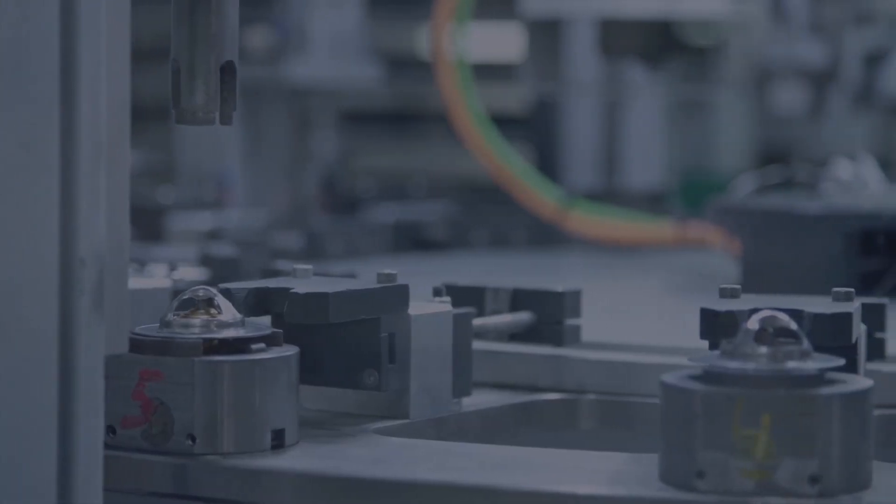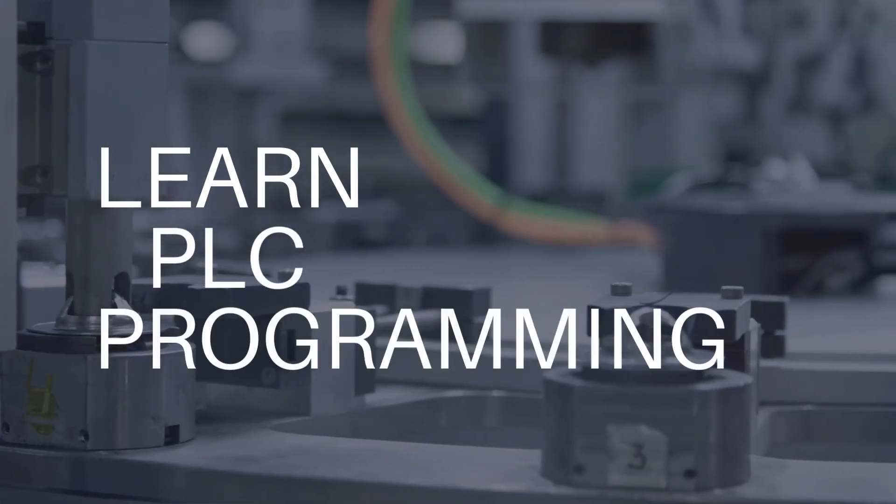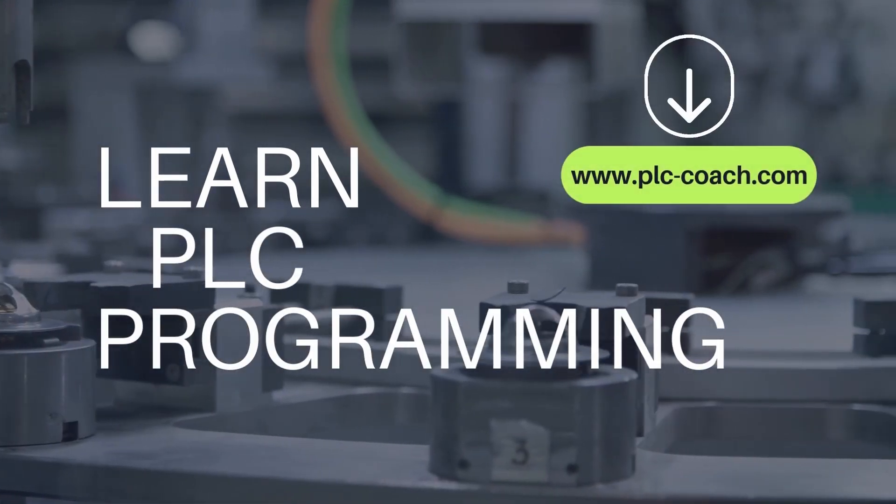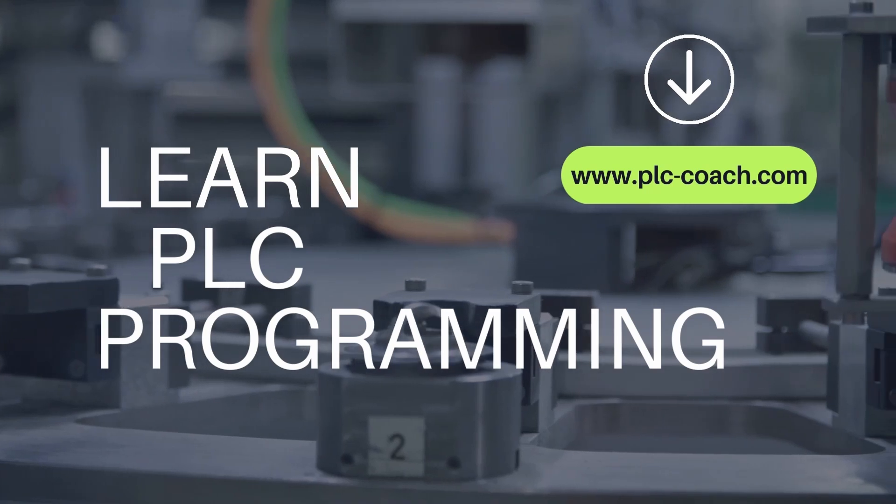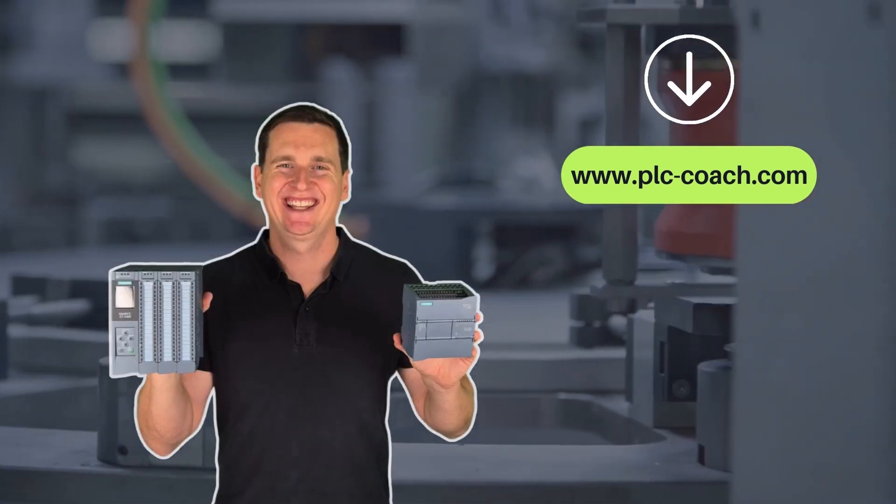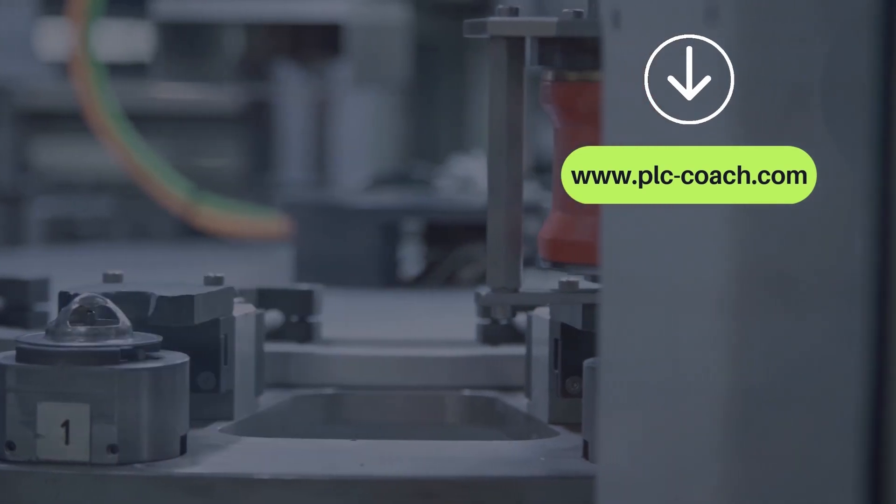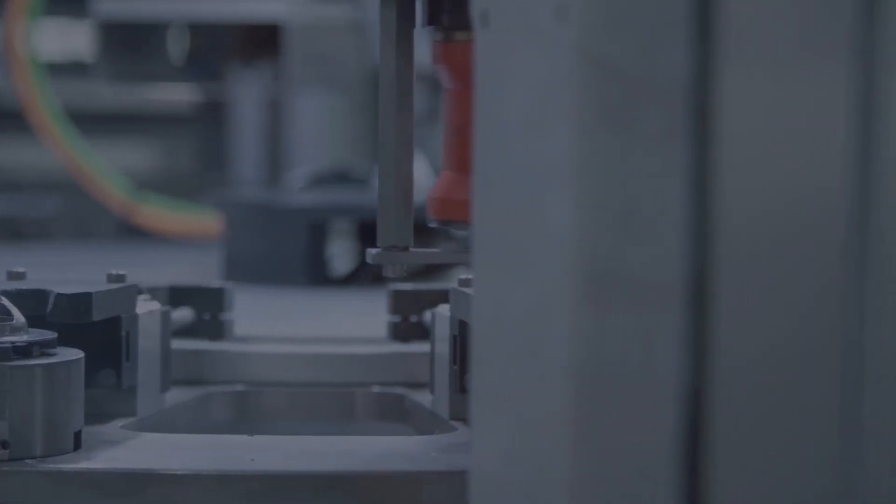Thank you so much for learning PLC programming with me. If you want to take your skills to the next level, visit my website. Join my full online course and start your journey as a PLC programmer. I would love to have you on board.